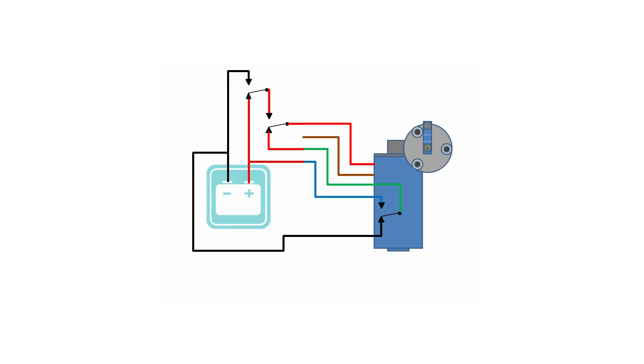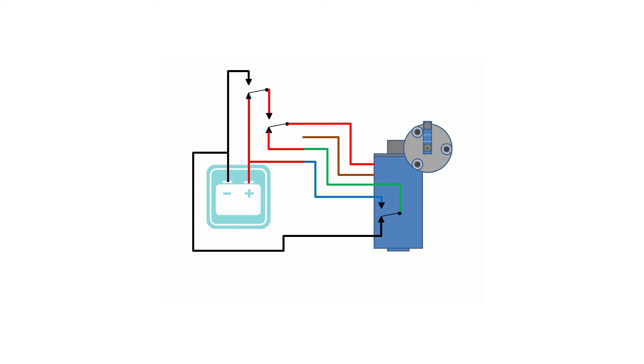So what the heck is a single pole double throw switch? Well in this circuit there's actually two of them. This one here is the actual trigger relay, and this one here is the second switch that we've added. So let's take a closer look at one of them.